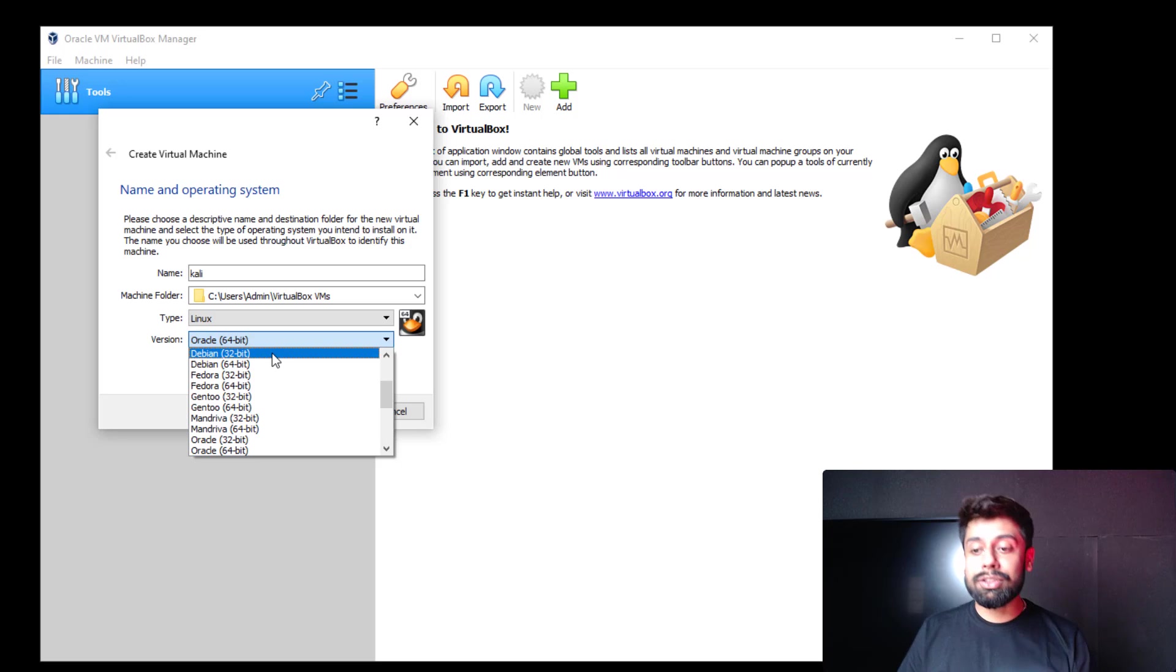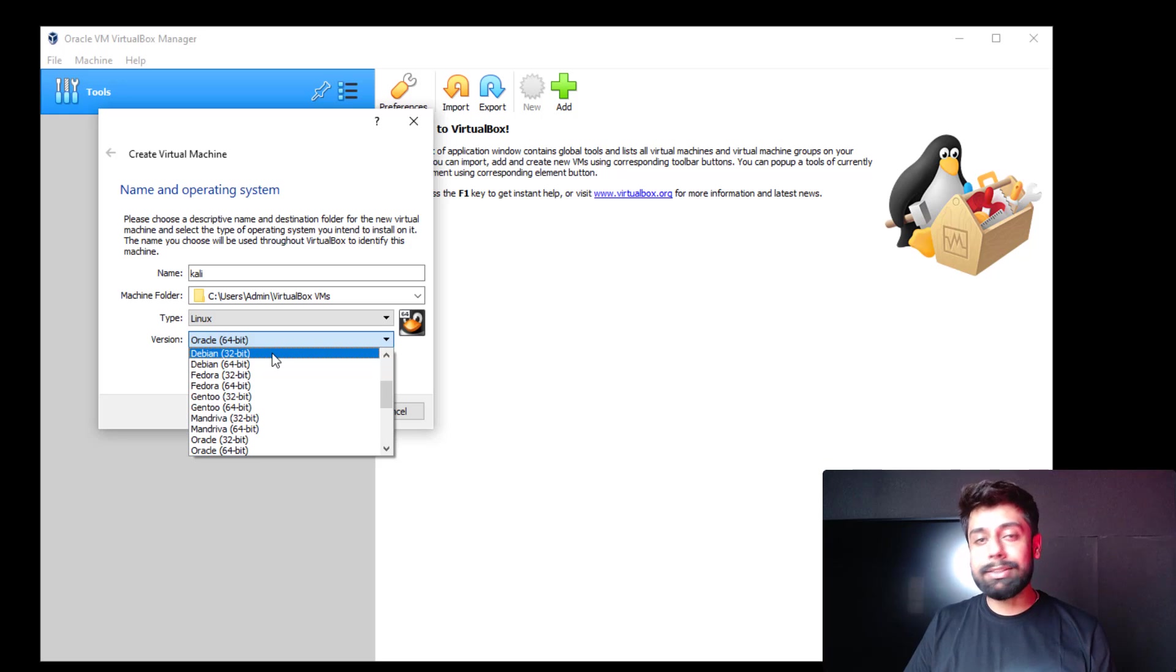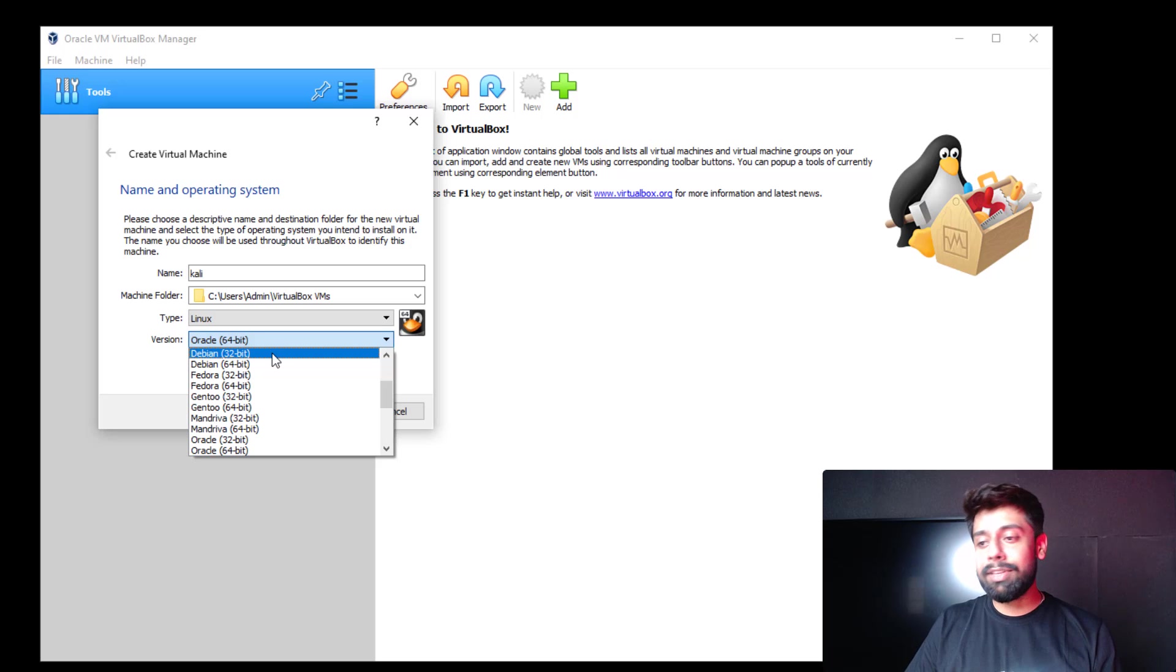Earlier I was not able to see the 64-bit option. This could happen with VMware as well and with VirtualBox. So this is the methodology you need to apply.